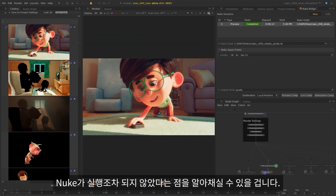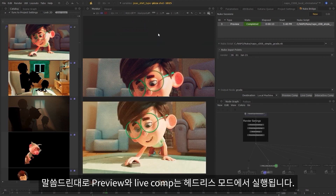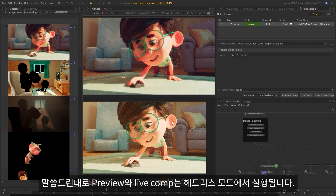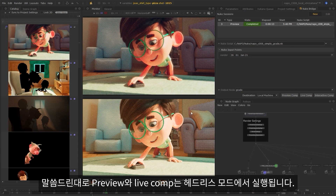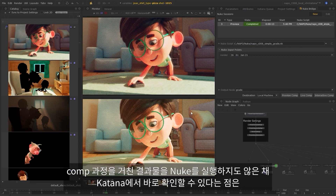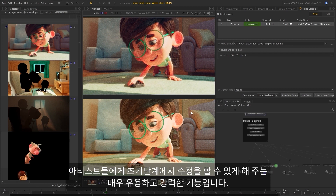You'll notice that Nuke isn't open — it wasn't launched. As I said before, preview and live comps are running in headless mode. So we can view the result in the context of a comp, all from within Katana, which is a really useful and powerful ability for artists, as it allows you to make more informed edits at an earlier stage than before.